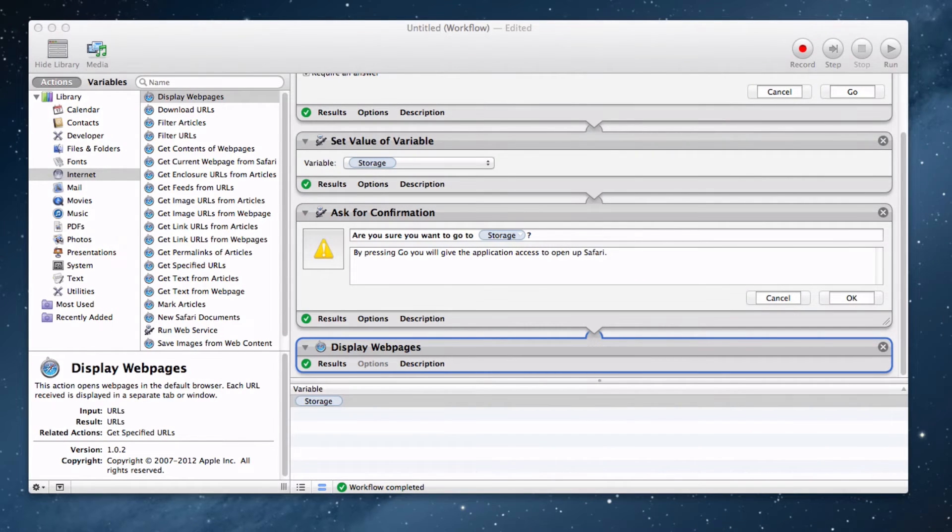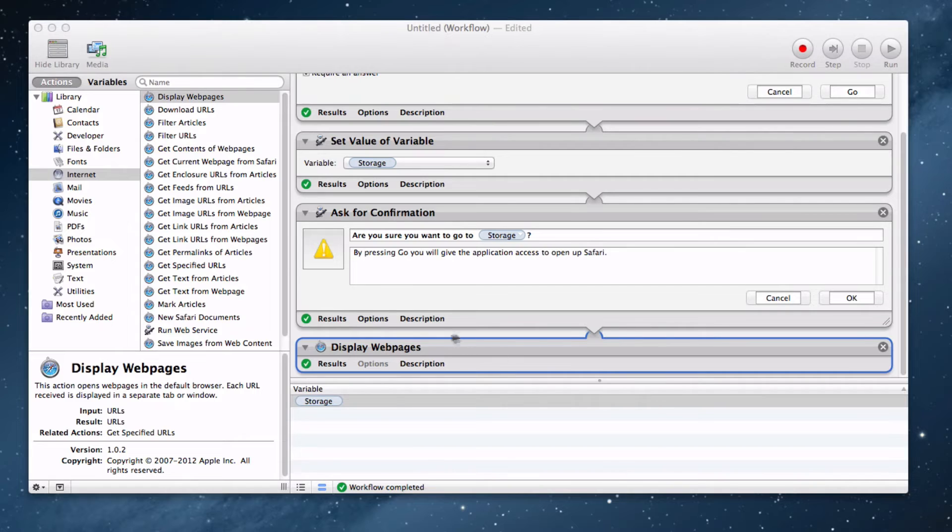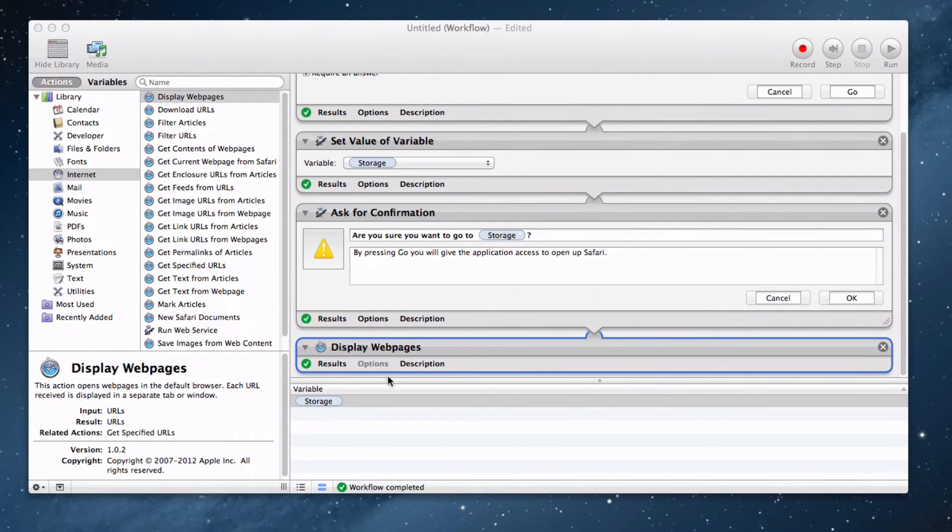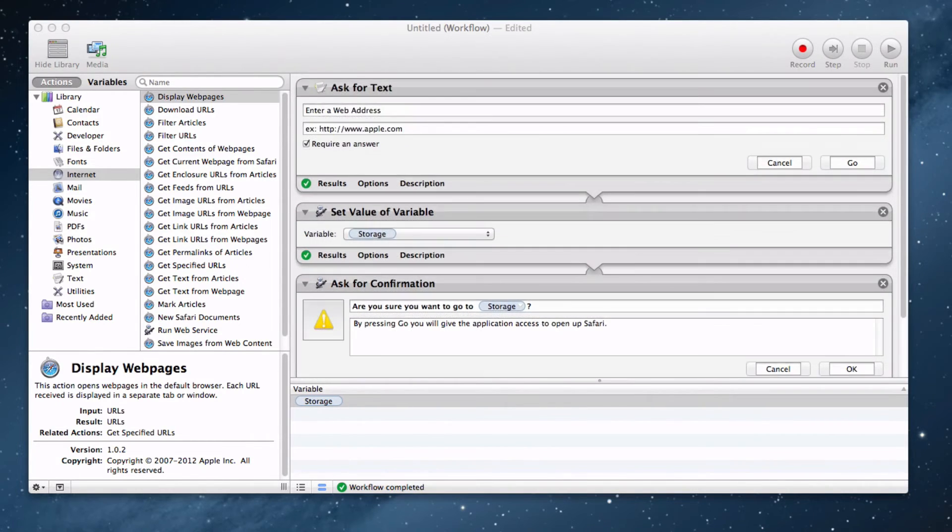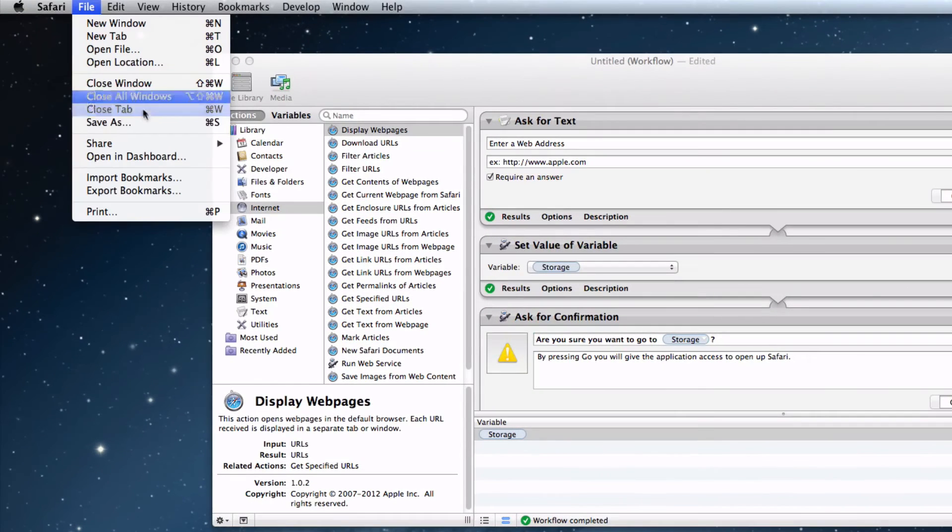This program just makes it a whole lot easier to open up the internet and search for something instead of actually going into Safari, going up to the address bar, and typing in the destination you want to go to. The last step of our journey is to save and find an icon.